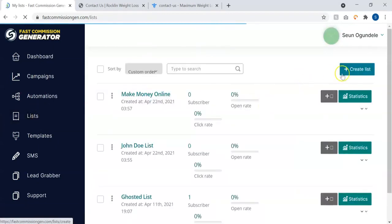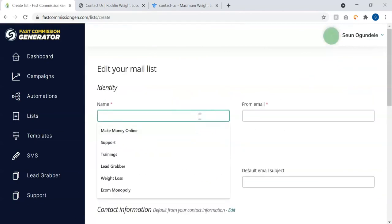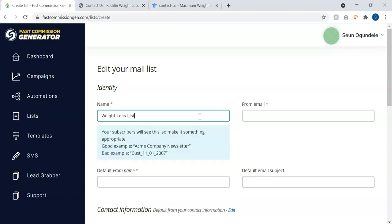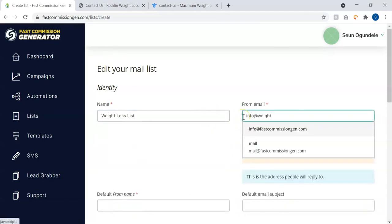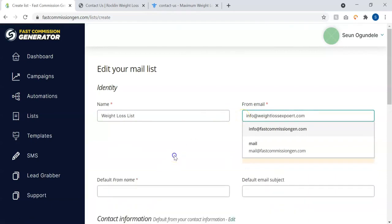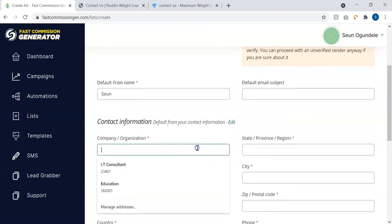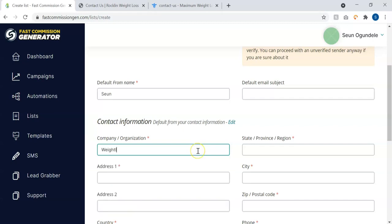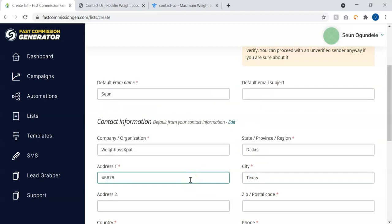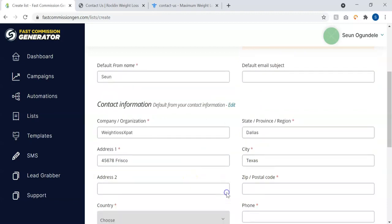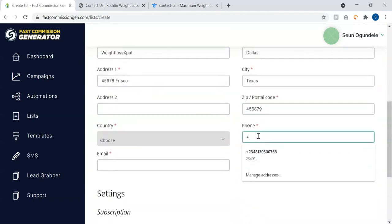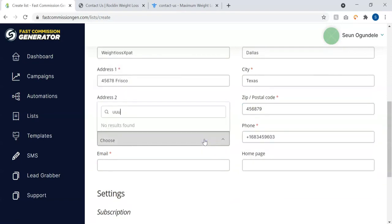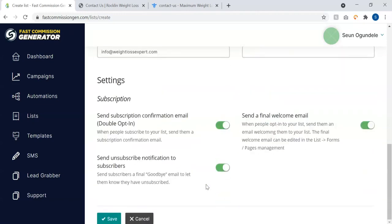Create a list. You can come to this place and click on create a list, give your list a name, put your from email there, default name, subject, your organization, you can put in the name of your company, your country, you can select your country, email address. Once you're done, just click on save.